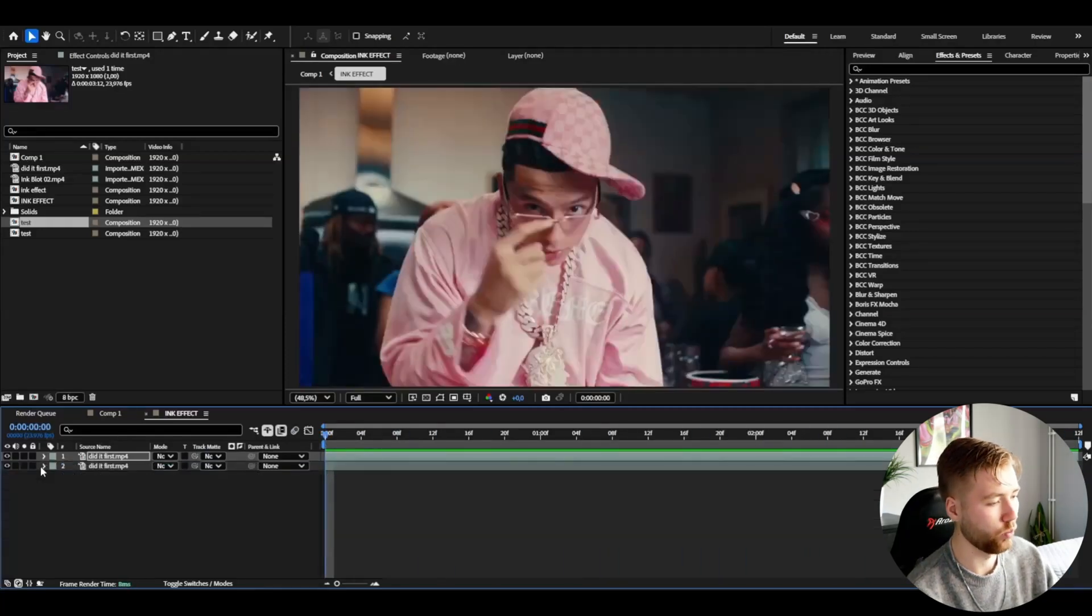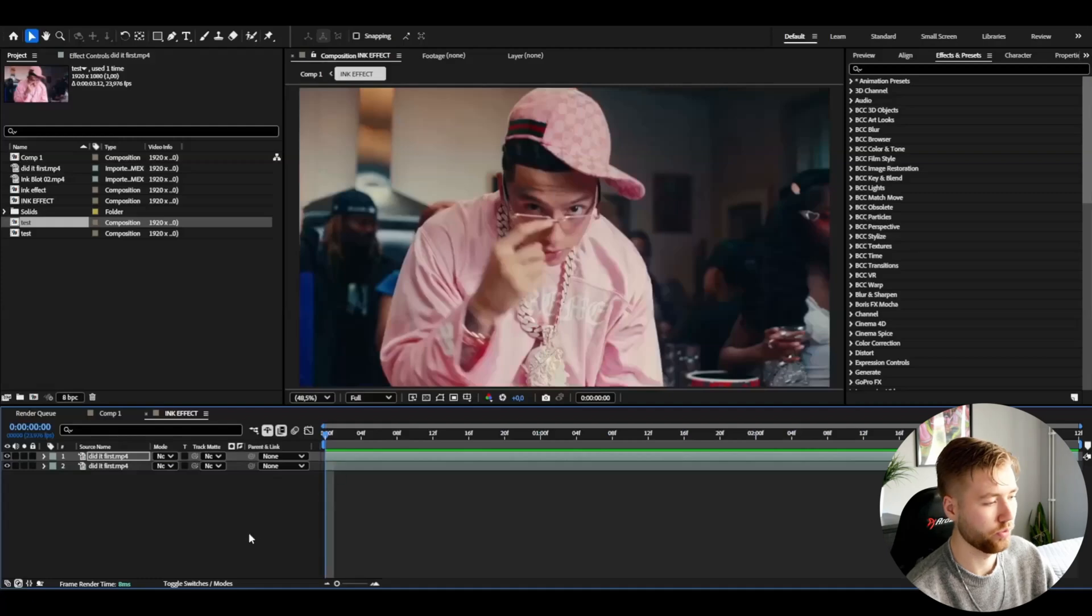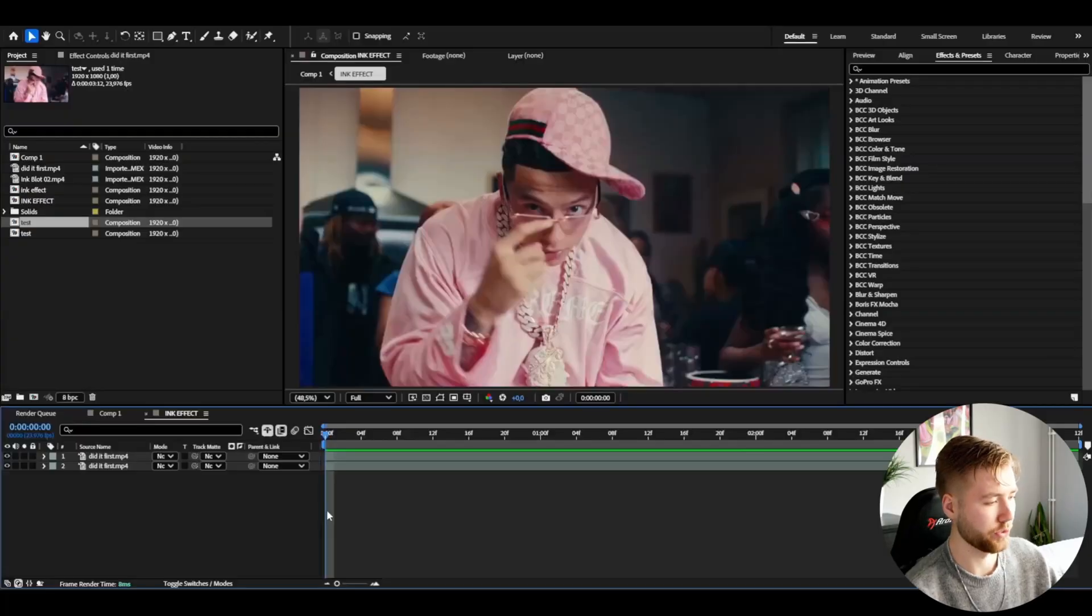It depends on what look you want but the ink effect in my opinion should be a little bit of a slower clip so you really can see the ink splash play out. It depends on what kind of pace you're doing your edit or music video or whatever it can be.